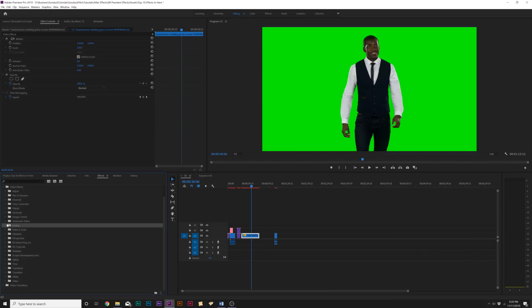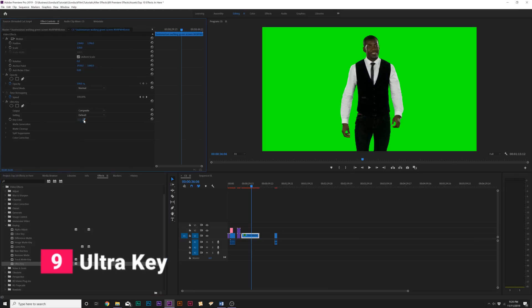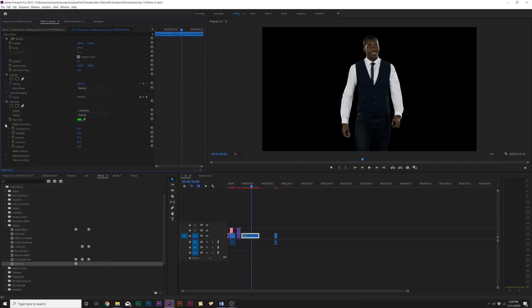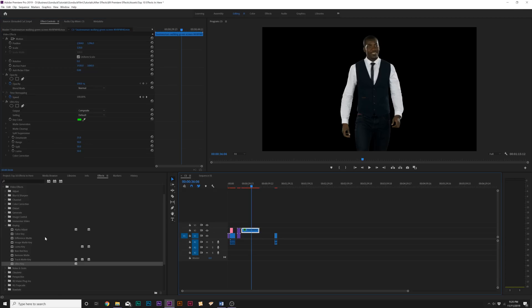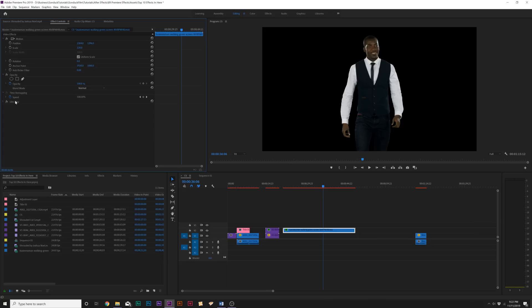So the next effect on our list is underneath the key menu, and it's called Ultra Key. And Ultra Key is a great green screen effect, so anytime you work on a green screen, you can easily punch out green, and you have a lot of different controls that you would have to clean up spill suppression or to tighten up the edges. And you're really able to fine-tune the keying effect for a green screen. So if you're green screening or anything, Ultra Key is your way to go.